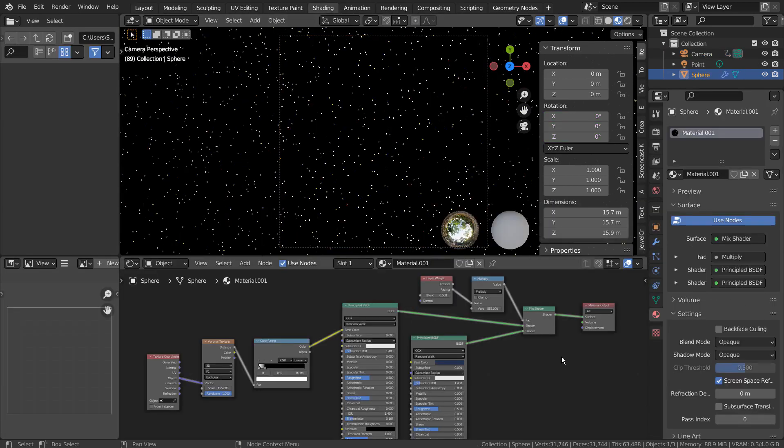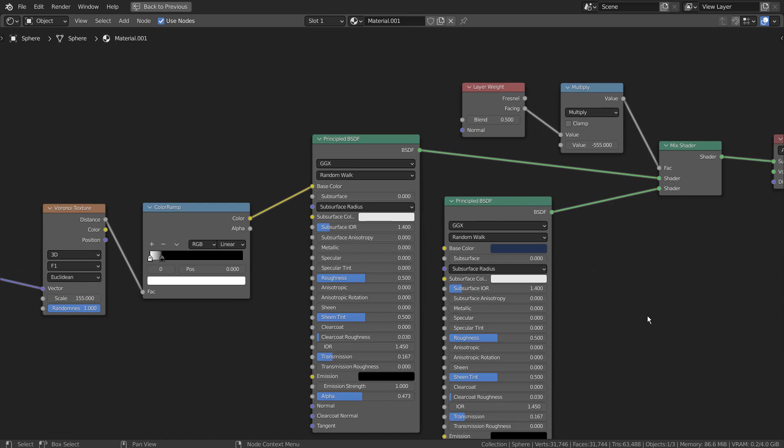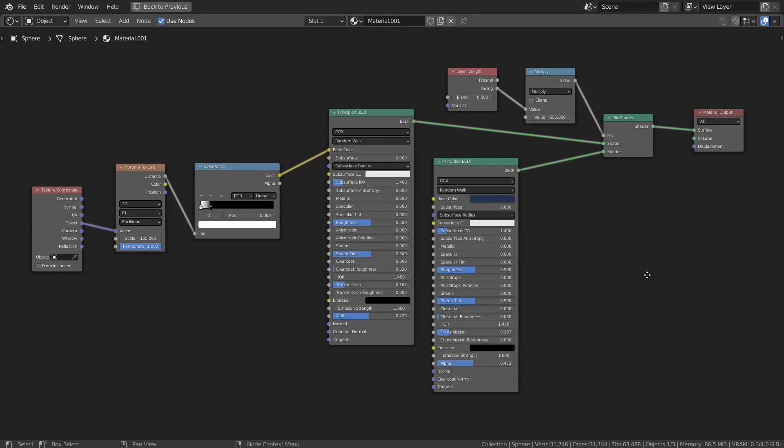Let's take a look at the nodes. Basically, we have two principled BSDF nodes mixed along with a Layer Weight node to create the star field illusion. The Color Ramp node and the Voronoi Texture nodes were used to generate the stars.